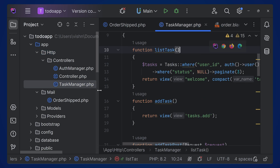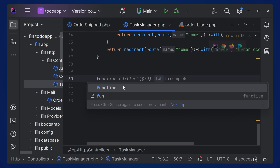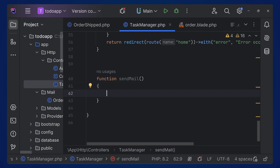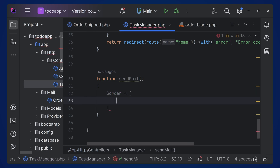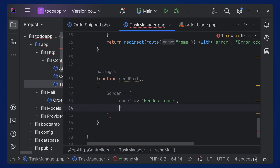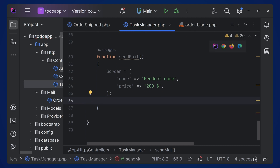Now we can create a controller function to send the mail. Let's create a function called sendMail — you can name it anything. We define dollar order as an array with name and price — you can fetch these details from the database and pass them. Add a product name and a price value.